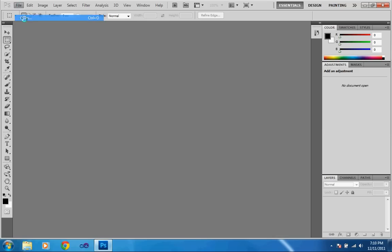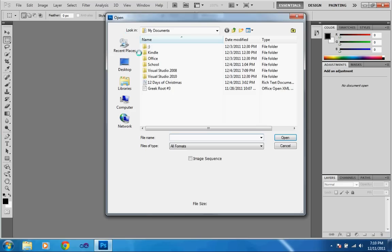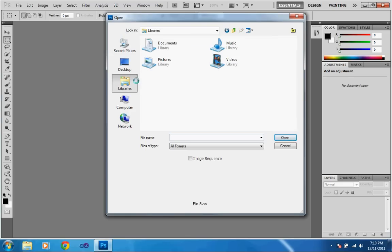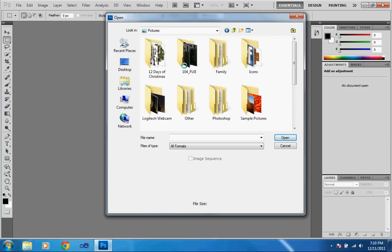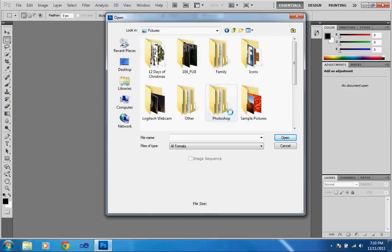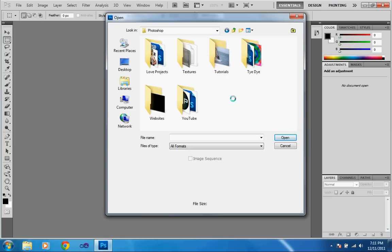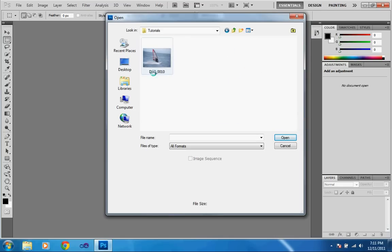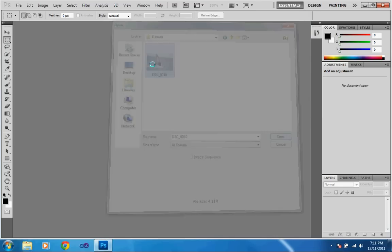So first of all, you're going to want to open up the image that's crooked, obviously. This is in my pictures in Photoshop, in the Tutorials folder.